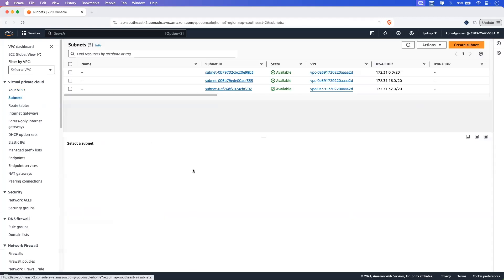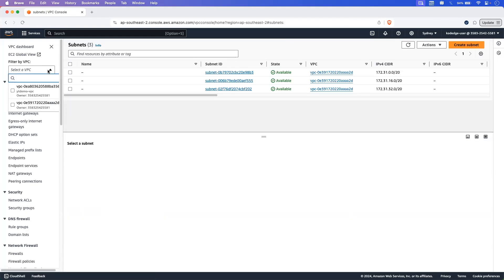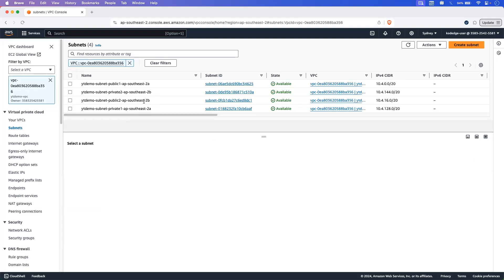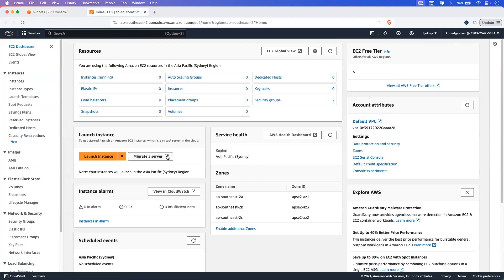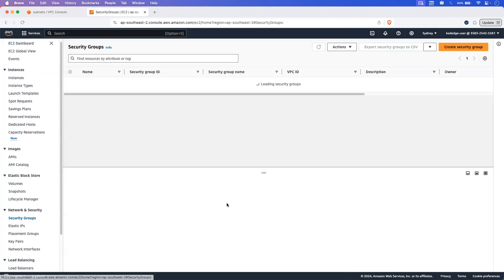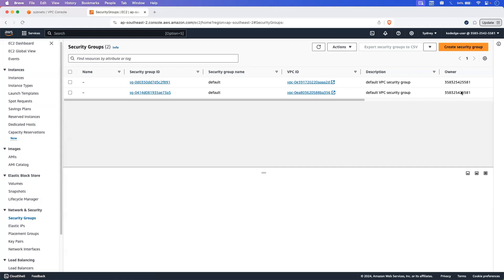Let's click on subnets and select the VPC that we have just created. Click the refresh button and here you can see the subnets that we have created. Now let's create security groups for our database and the EC2 instance. Let's search for EC2 and go into the security group option, then create a new security group.